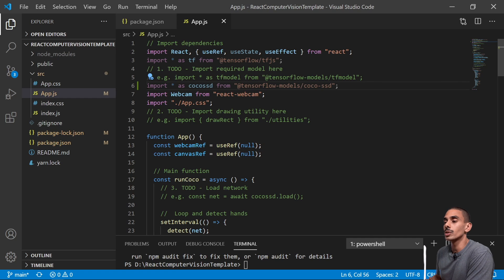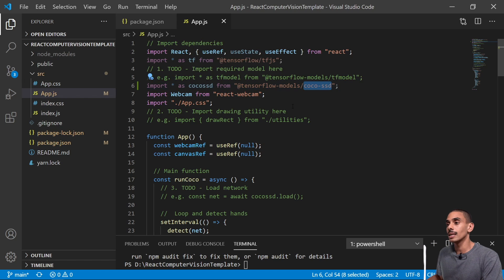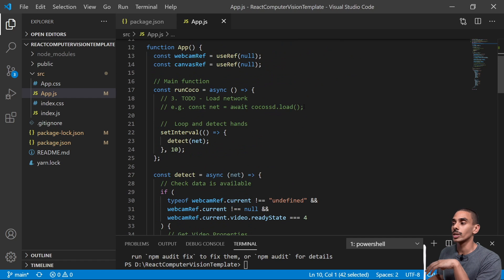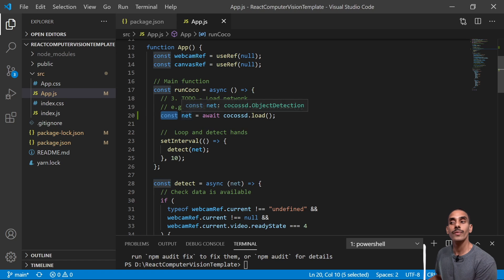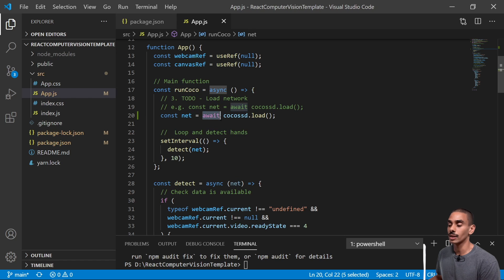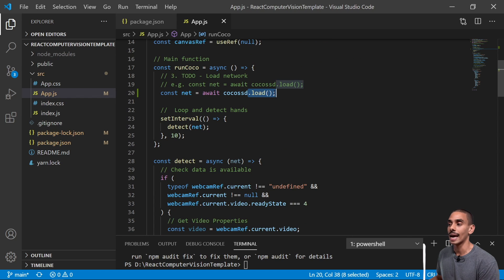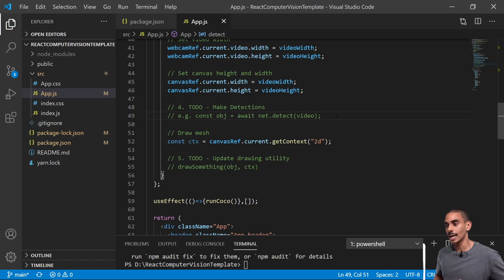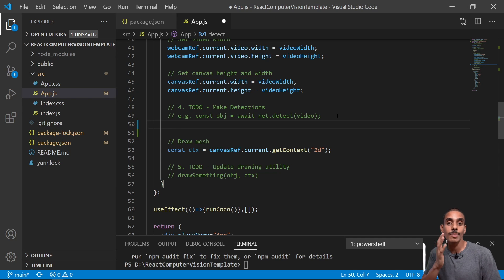That's our first dependency imported. The line we've just written is: import * as cocoSSD from @tensorflow-models/coco-ssd. This allows us to download our pre-trained TensorFlow.js model. We're going to hold off on importing the drawing utility until the end since the last thing we want to do is draw. The next thing we need to do is load our network into our model. So we've created a new variable called net, and since our function is asynchronous, we're waiting for that to load - loading our COCO SSD model using the load method.